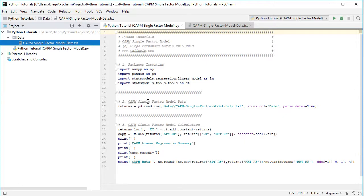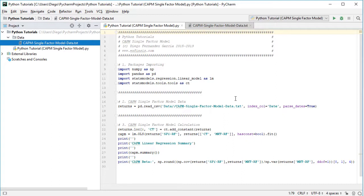The next step is to do our data reading for the creation of our data variable, which we are going to name 'returns'. This is equal to pd.read_csv with the path to the data file within the data directory, named 'CAPM single factor model data.txt' as a plain text file with CSV or comma-separated values format, with index column as date, and parse_dates set to True.